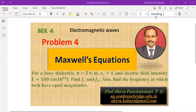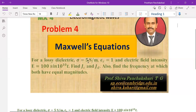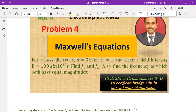Problem number 4 on Maxwell's equation. The medium is a lossy dielectric, nothing but an insulator with minimum losses. Sigma is equal to 5 Siemens per meter. Conductivity of 5 is a small number — good conductors typically have conductivity of something like 10 to the power 7, 10 power 8, or 10 power 9. The electric field intensity E is given, and we have to find JC and JD — conduction current density and displacement current density from E.